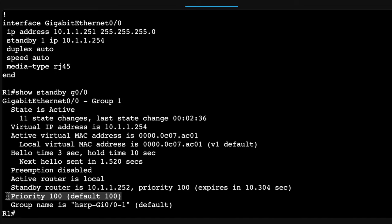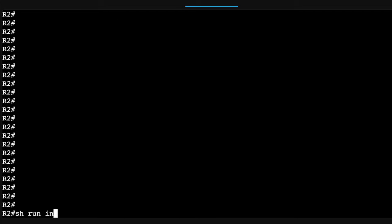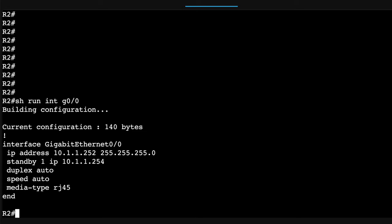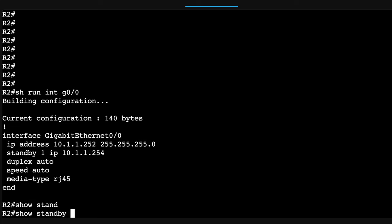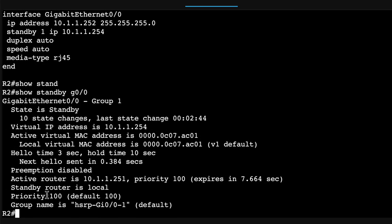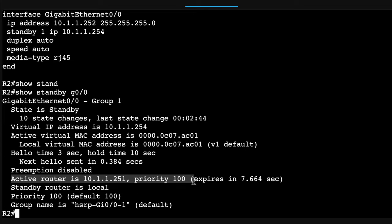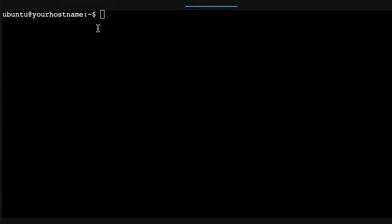We see something similar on router two. Show run interface gigabit 0/0. That's the command that enables HSRP. Show standby gigabit 0/0. We can see that the local router is the standby router. Active router is router one.